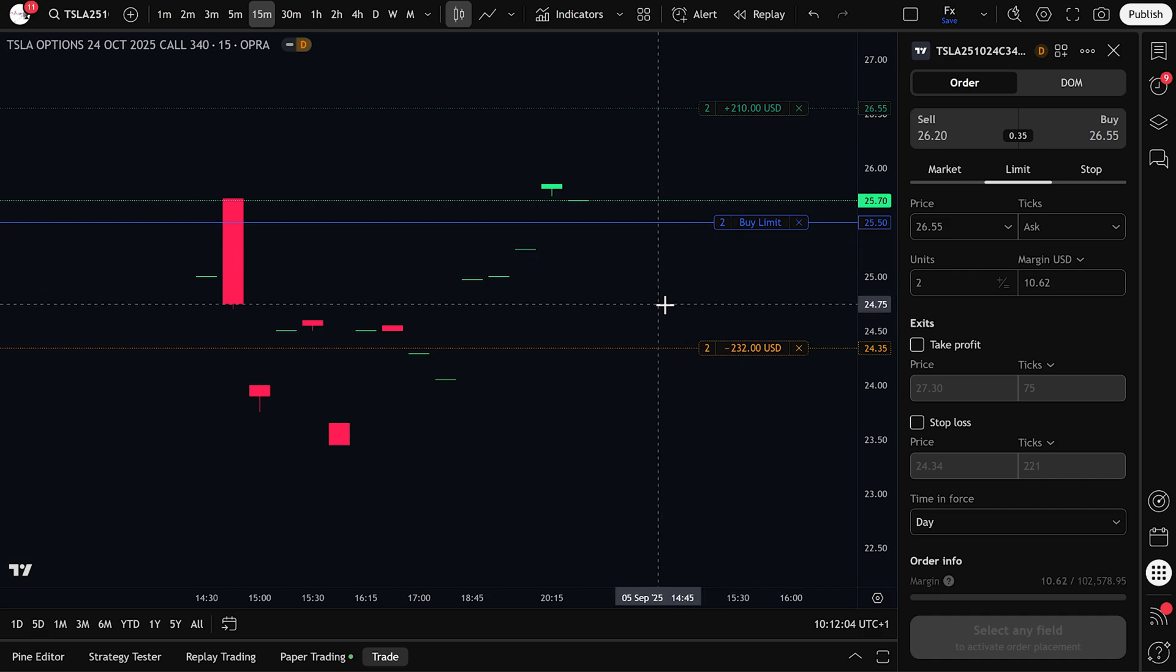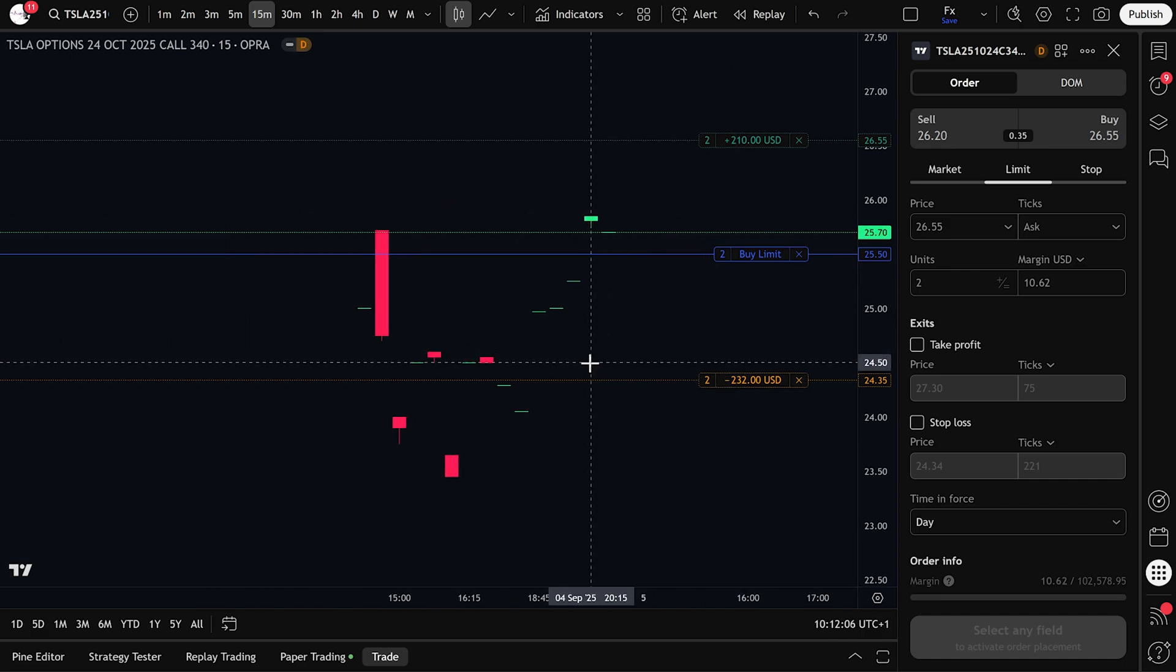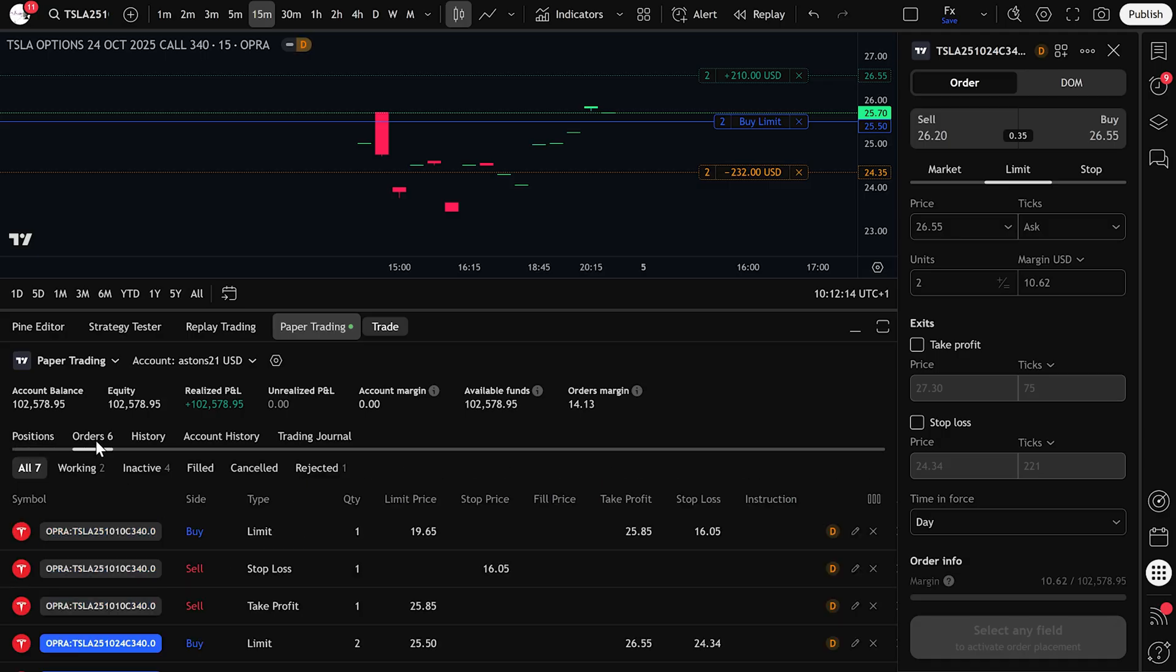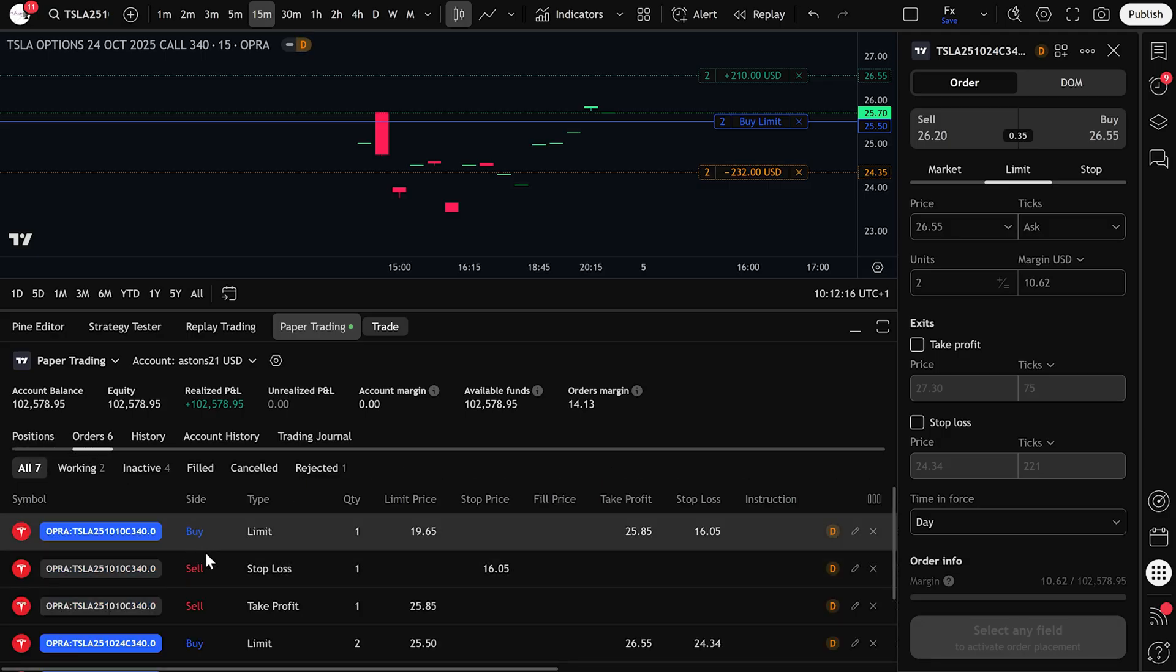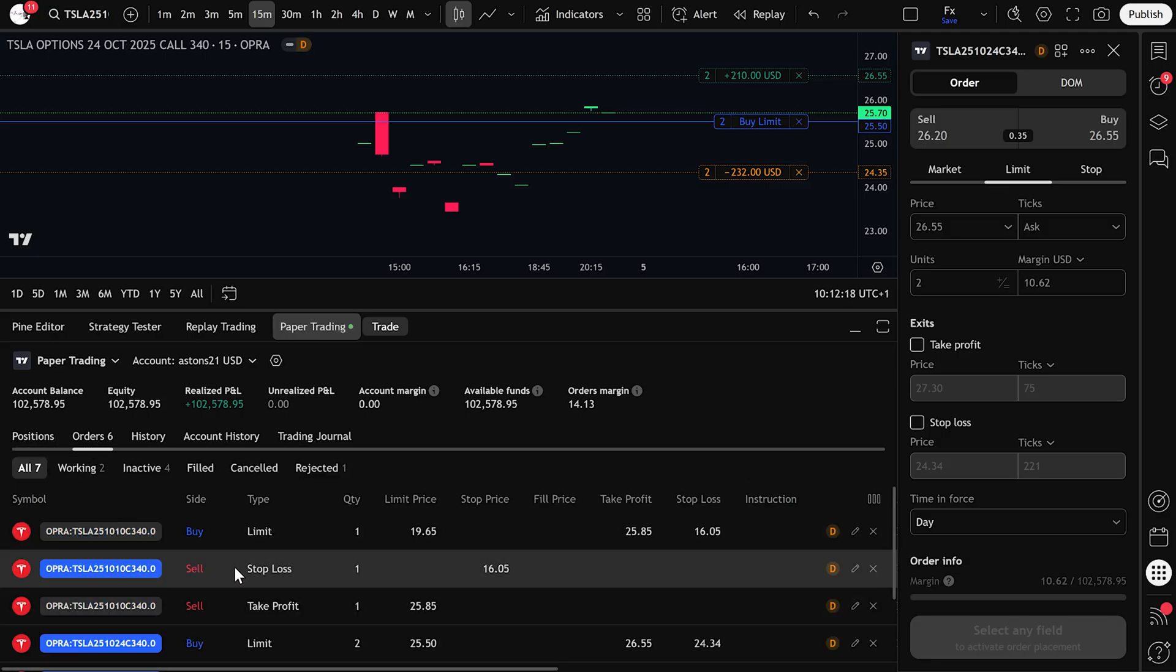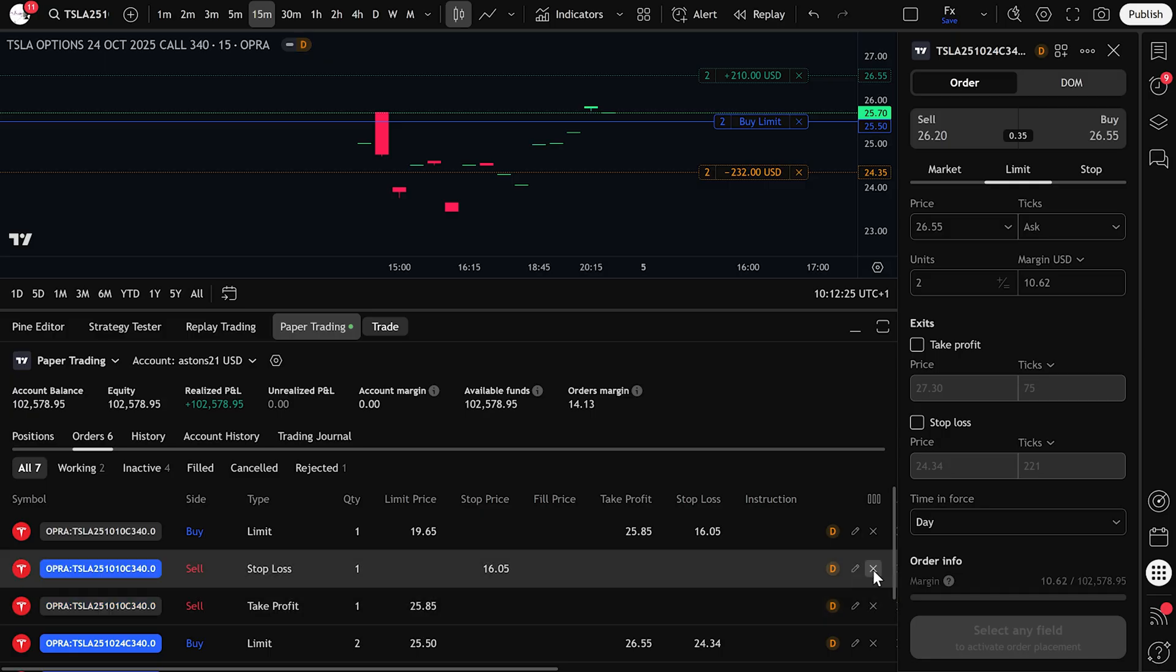Another way to manage your trades is through the trading panel. Click on paper trading, then go to orders. Here, you'll see your active limit orders, stop losses, and take profits listed. You can cancel or modify them by clicking the X icon or the modify edit button directly from this panel.